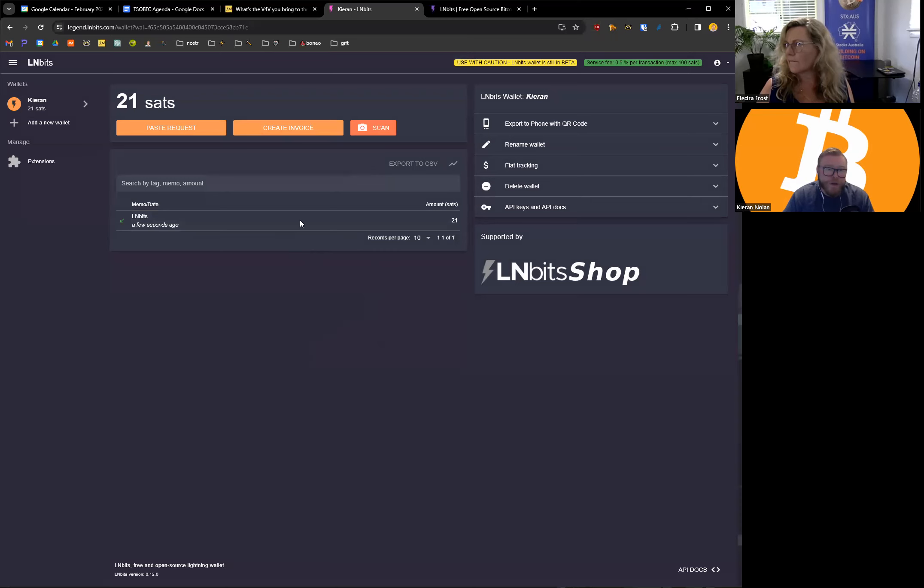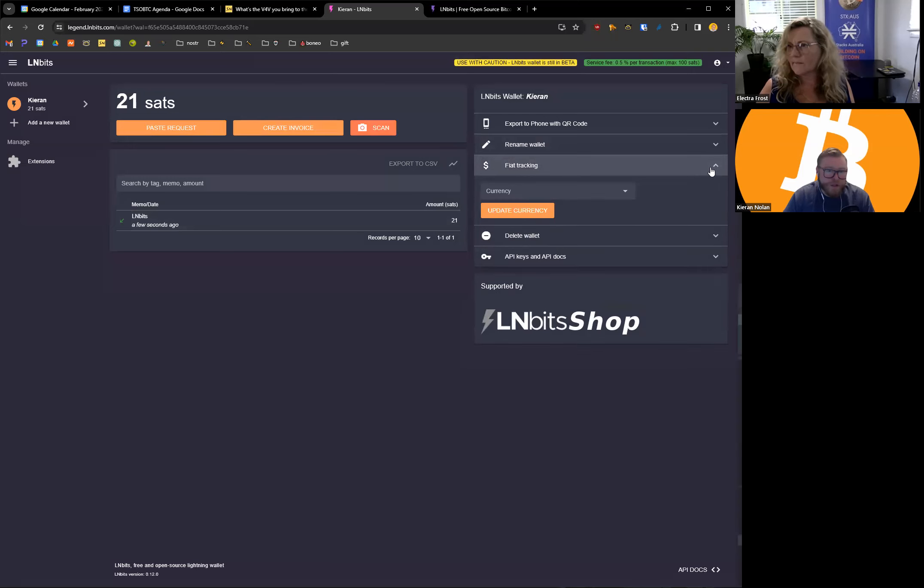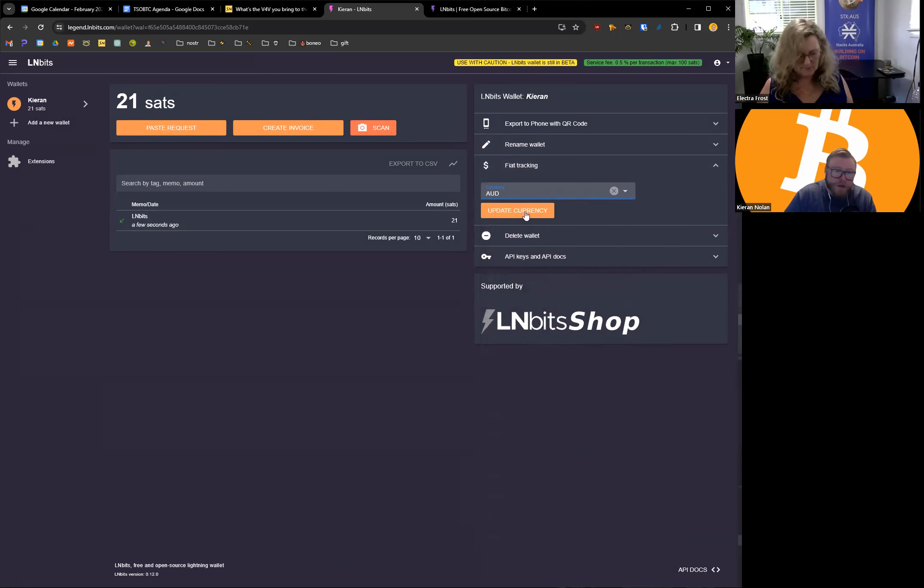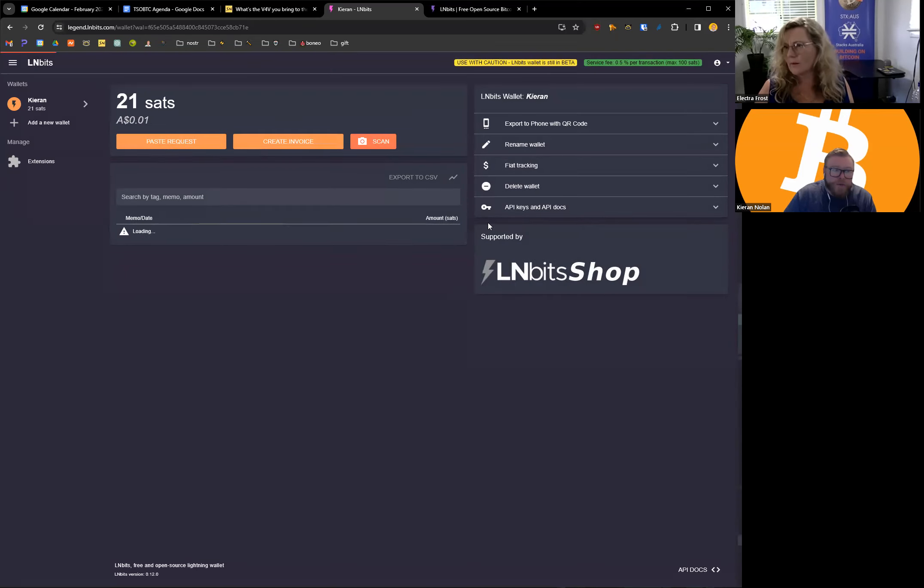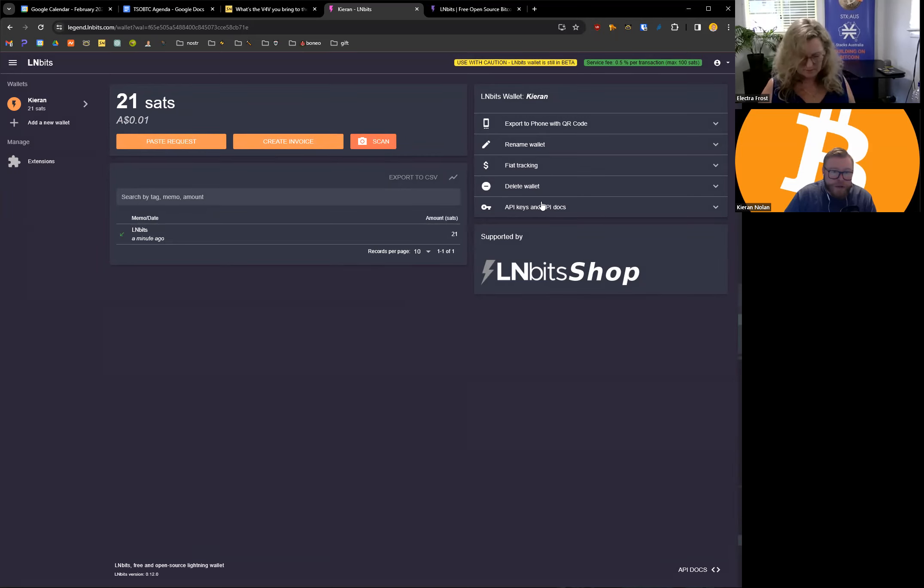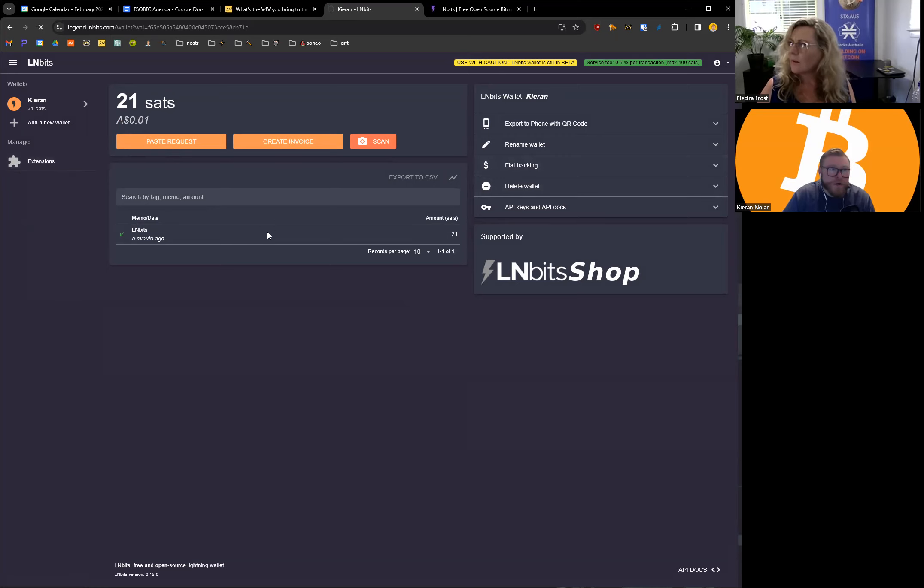Now you can export that, you can rename the wallet, you can have figure tracking. It's got API keys and the cool thing is it's got all these extensions as well.